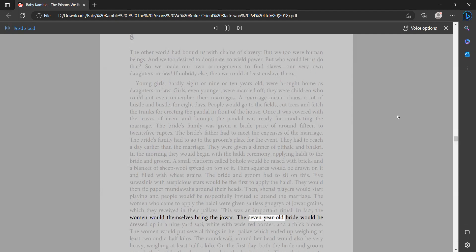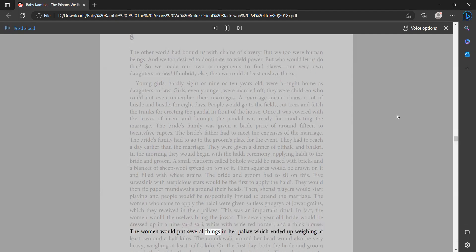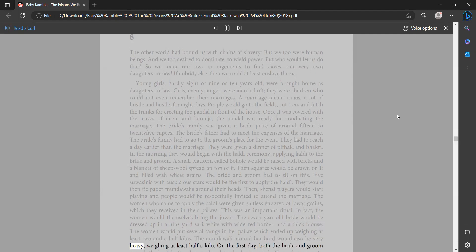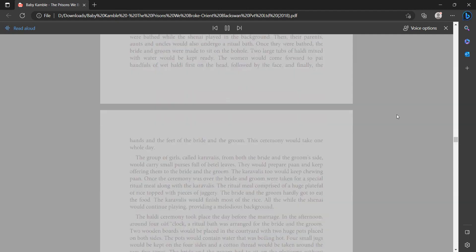The seven-year-old bride would be dressed up in a nine-yard sari, white with wide red border and a thick blouse. The women would put several things in her pulav which ended up weighing at least two and a half kilos. The mundawalli around her head would also be very heavy, weighing at least half a kilo. On the first day, both the bride and groom were bathed while the shenai played in the background, then their parents,